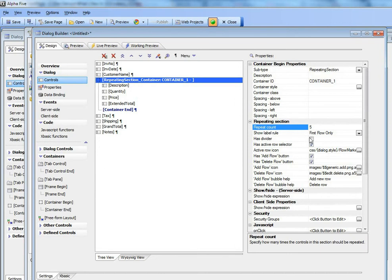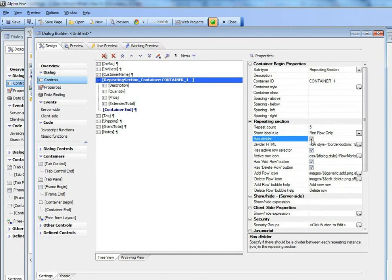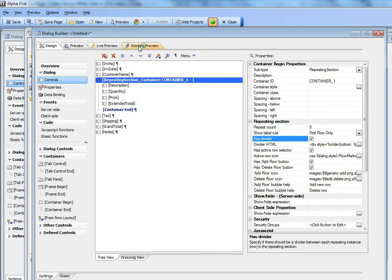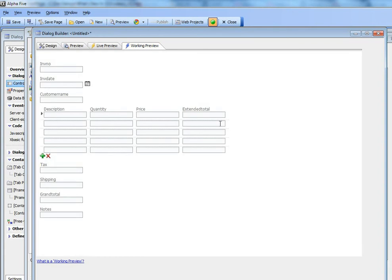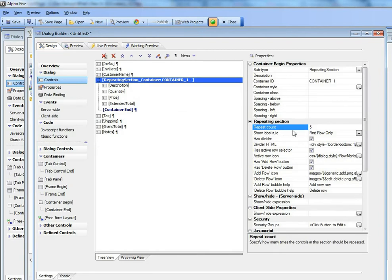We can also put in dividers between each item in the repeating section. So now you can see there's a little dotted line between each repeating section.